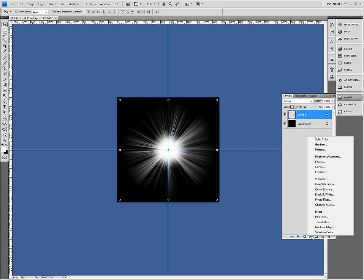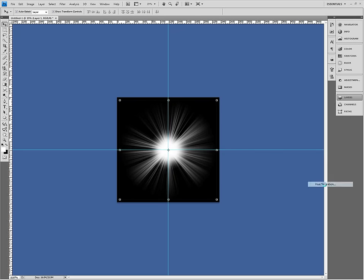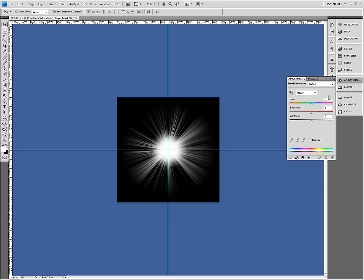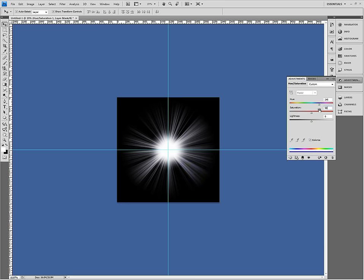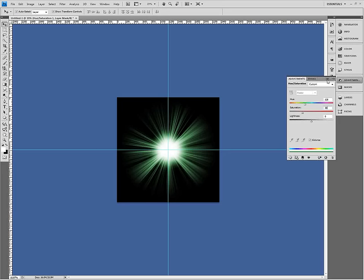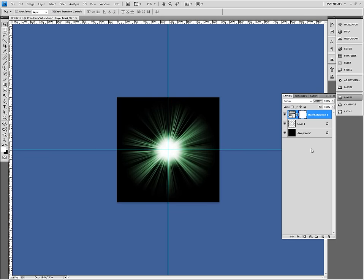So now I'm going to apply a hue saturation adjustment layer. And set to colorize. And now I can actually make it whatever color I want. I can crank up saturation to about 50. Maybe about 30 is a nice touch. So yeah, you can make it any color you want. And green's okay.